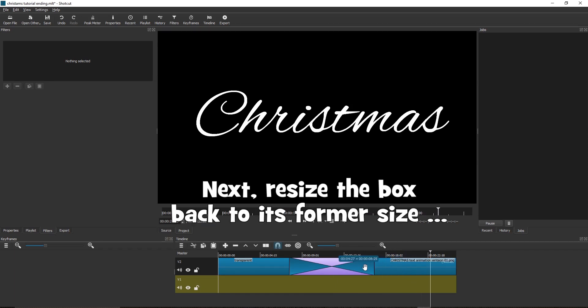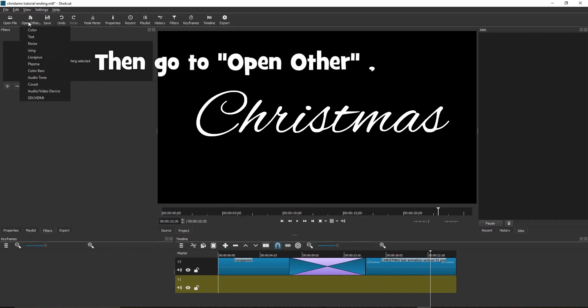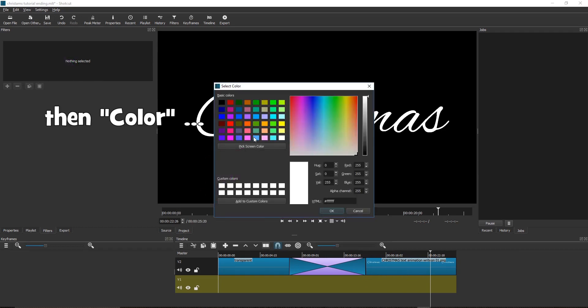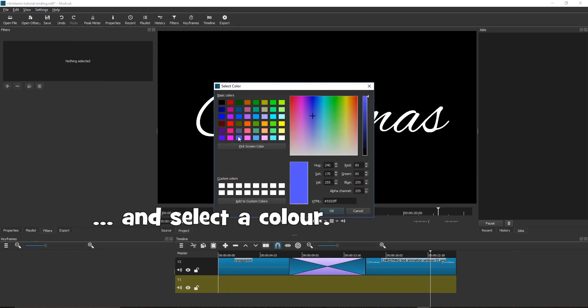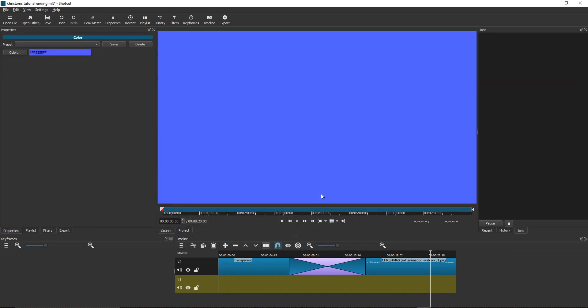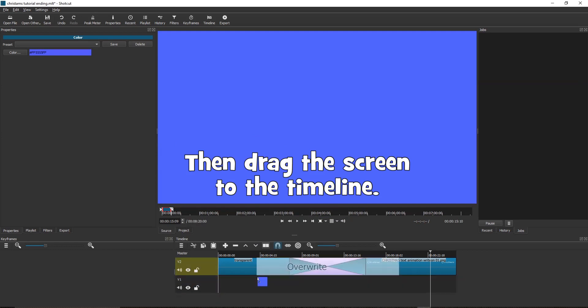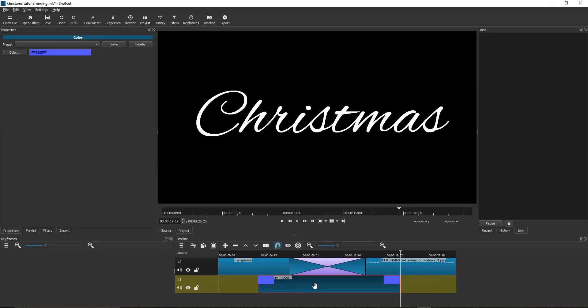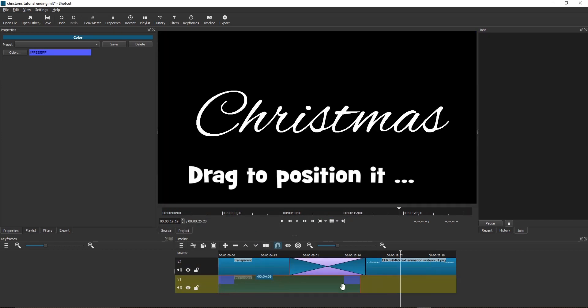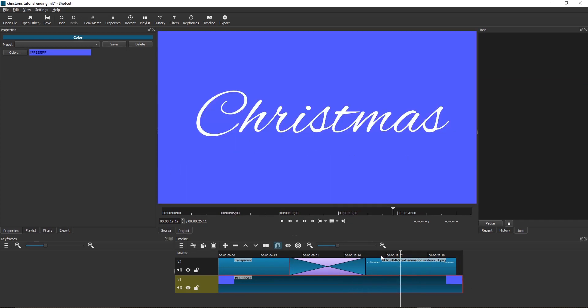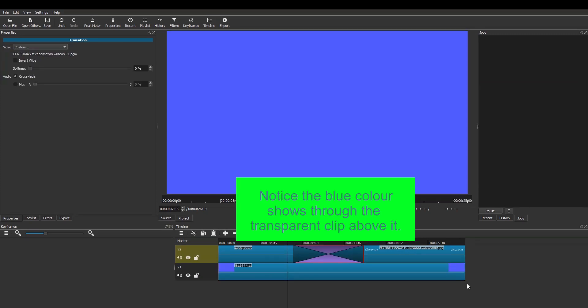Next, resize the box back to its former size. Then go to Open Other, then Color, and select a color. Click here and type O for Outpoint, then drag the screen to the timeline. Drag to position it and drag the edge to make it larger. Notice the blue color shows through the transparent clip above it.